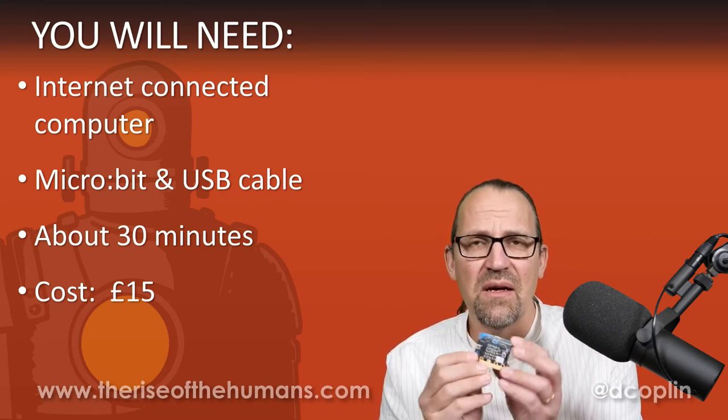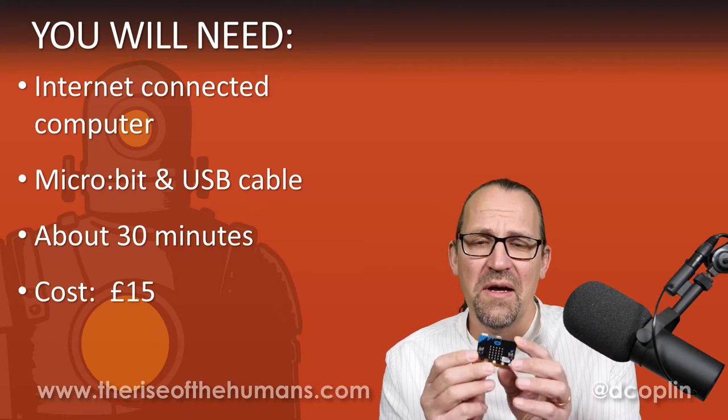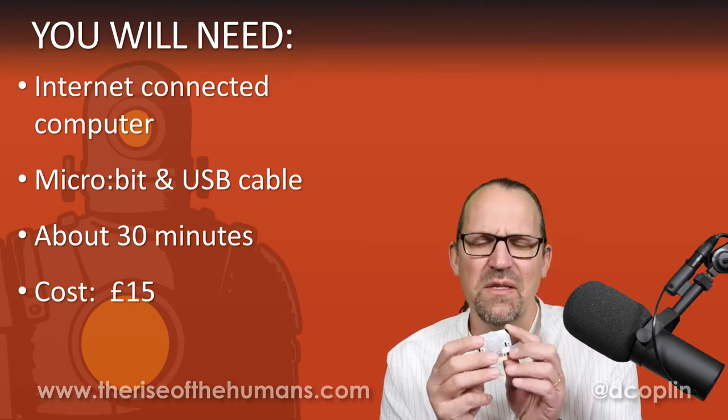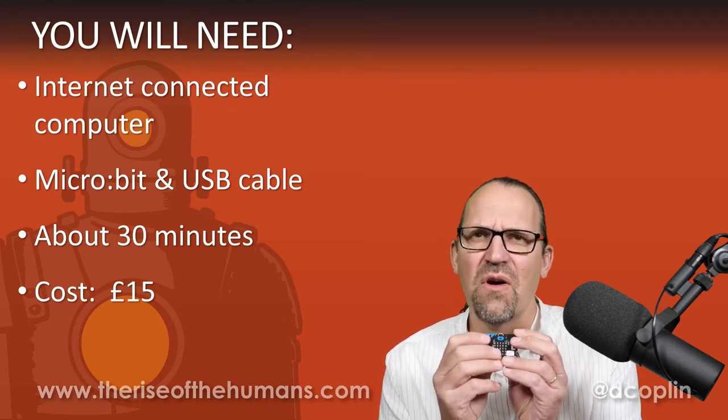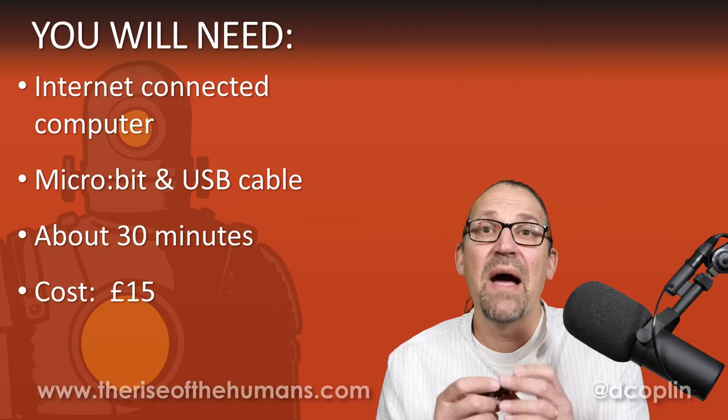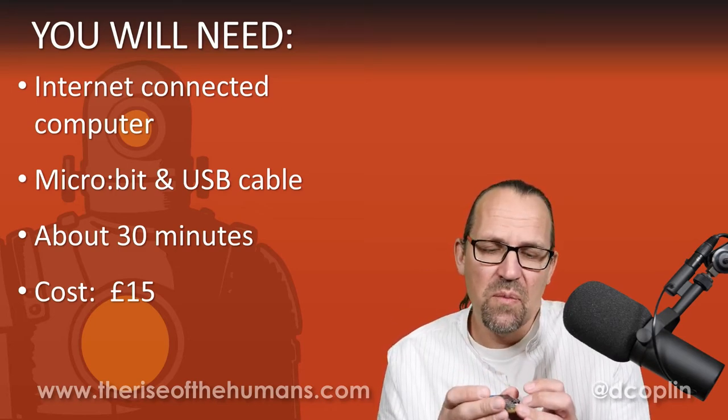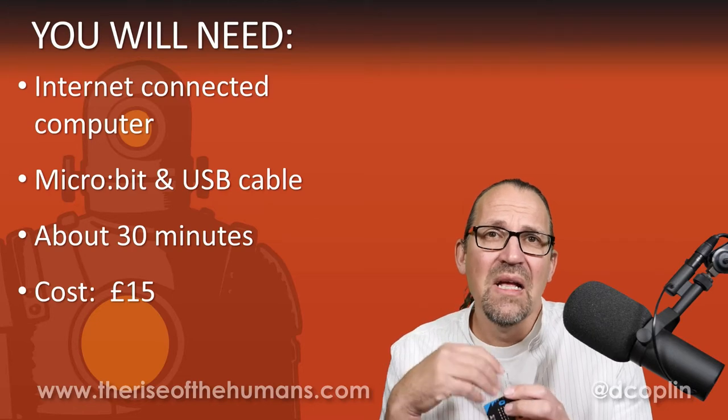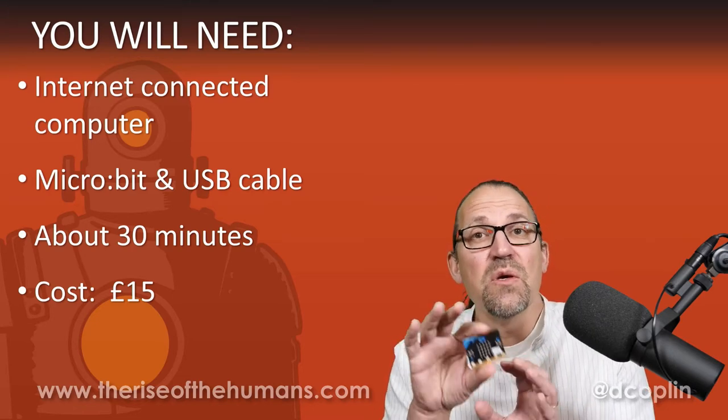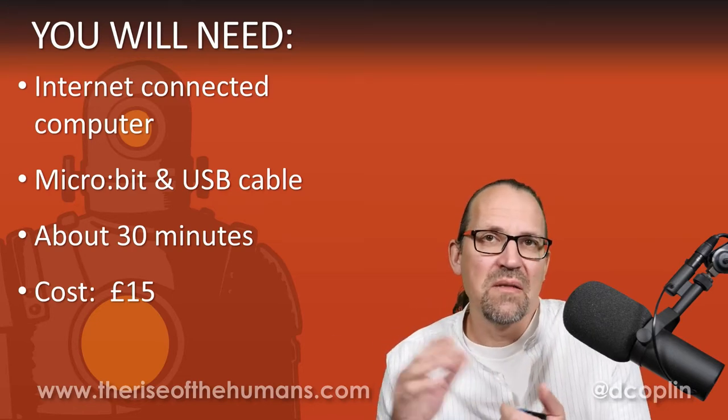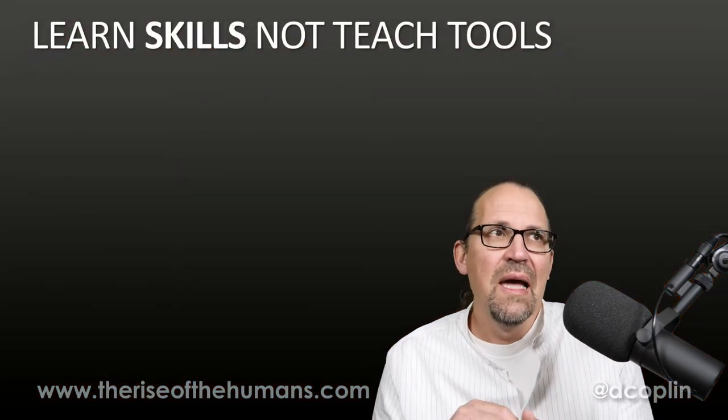These guys are kind of like the chocolate hobnob of computing. Once you've started to mess around with them, you just can't stop. And you're going to need about half an hour. This is just a really easy introduction to the micro:bit. But more importantly, I want to show you how easy it is to get into them, so that you can then start to use them to do amazing things in your own projects.